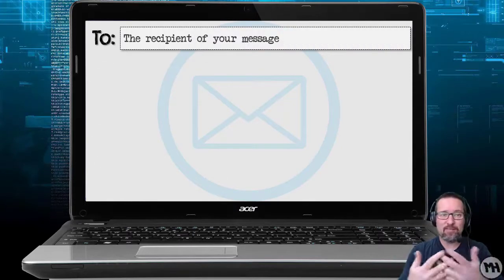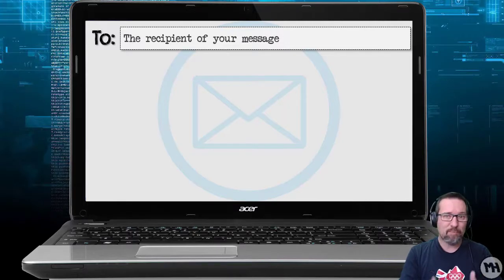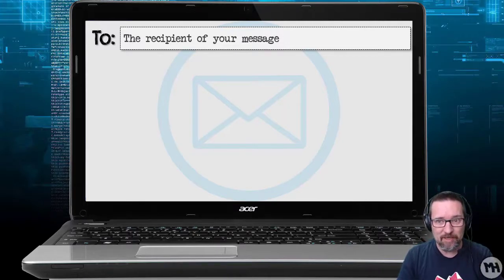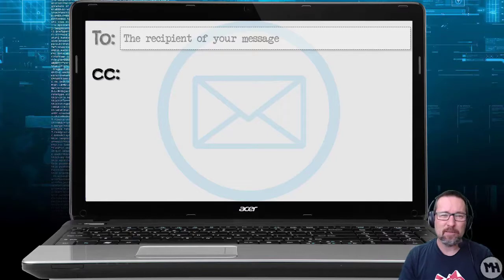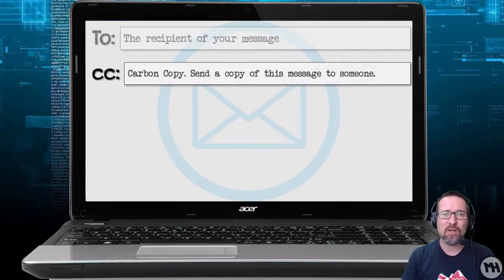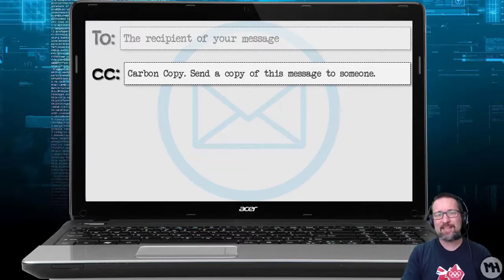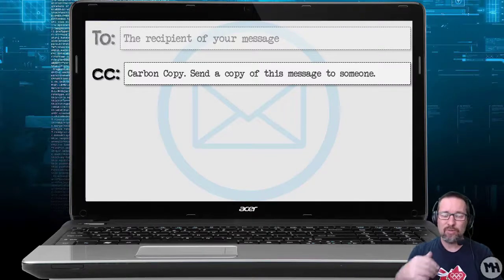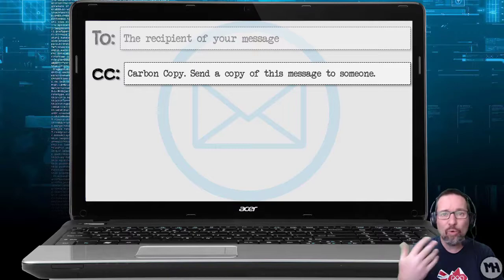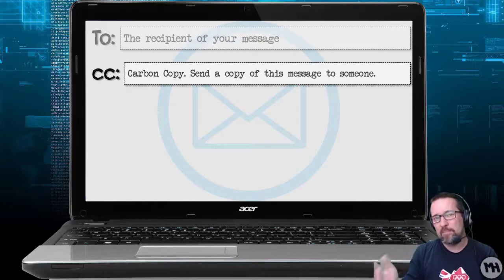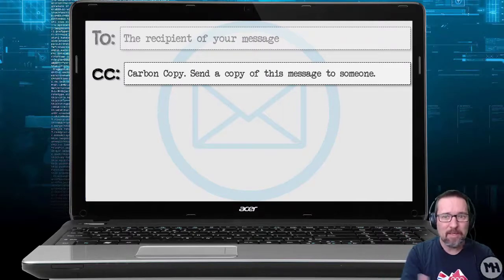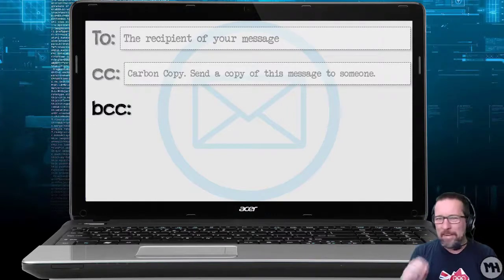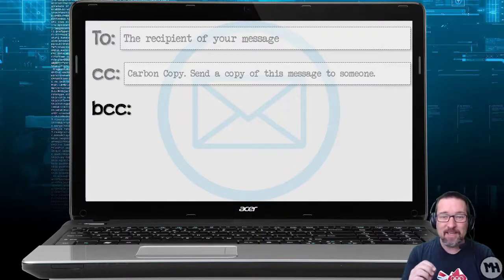The To field is the recipient of your message — you put the person's email address in that field. CC stands for carbon copy, meaning you can send a copy of your email to somebody else as well. So you can send the message to person A and also send a copy to person B. Person B may not be the main recipient, but they need to be copied in on the message.